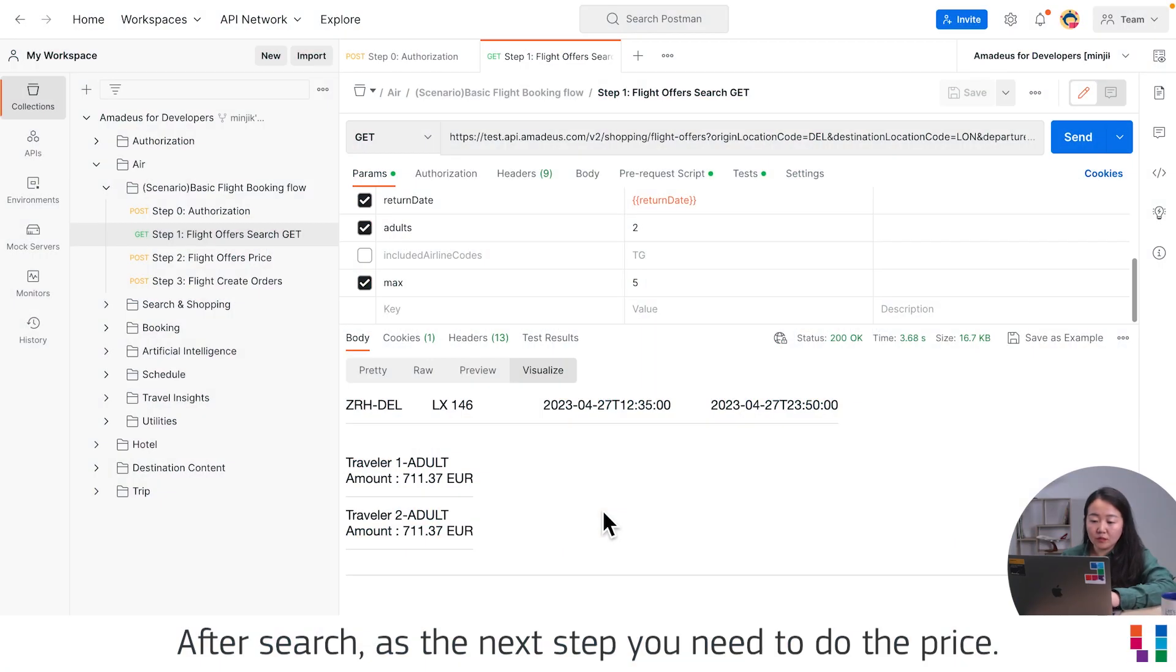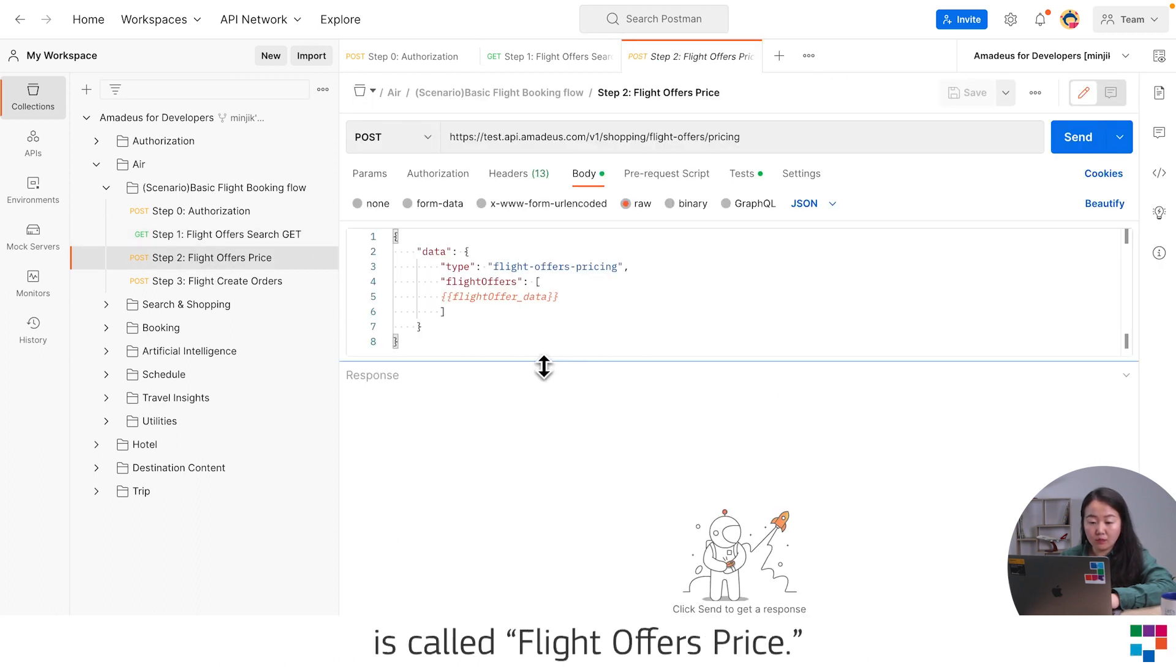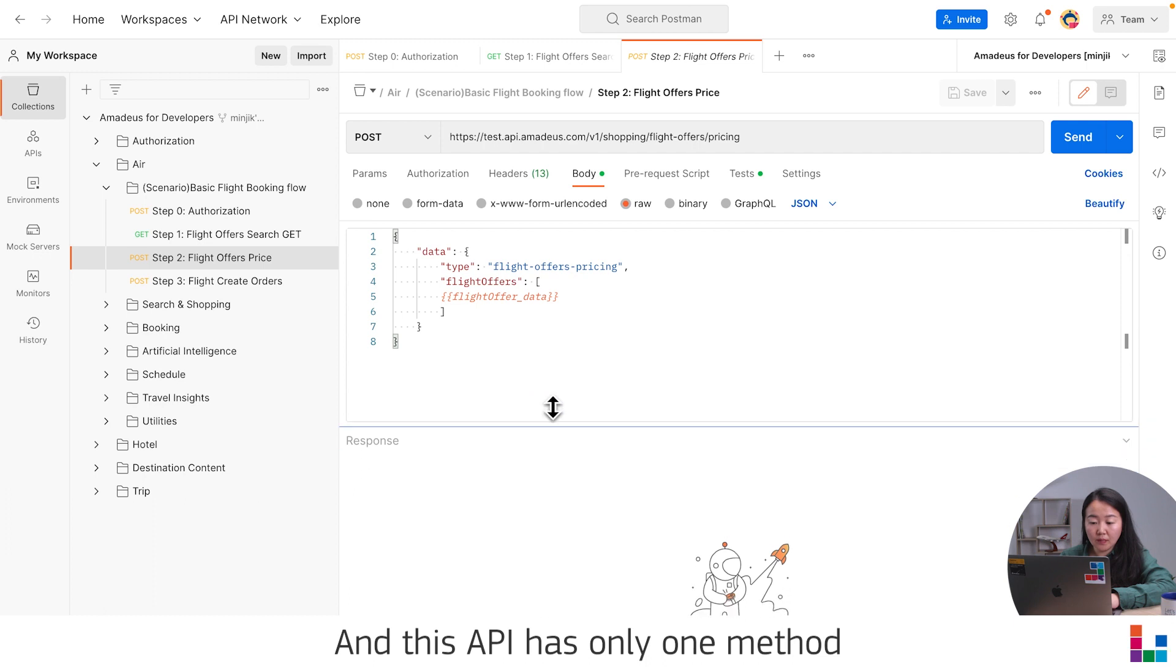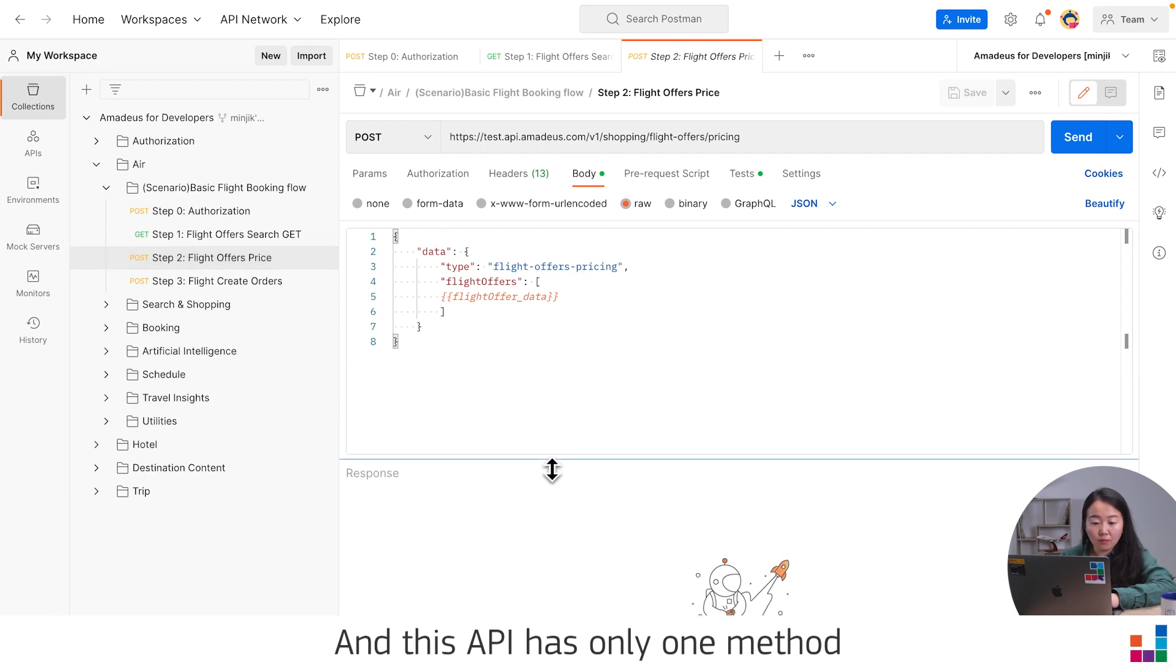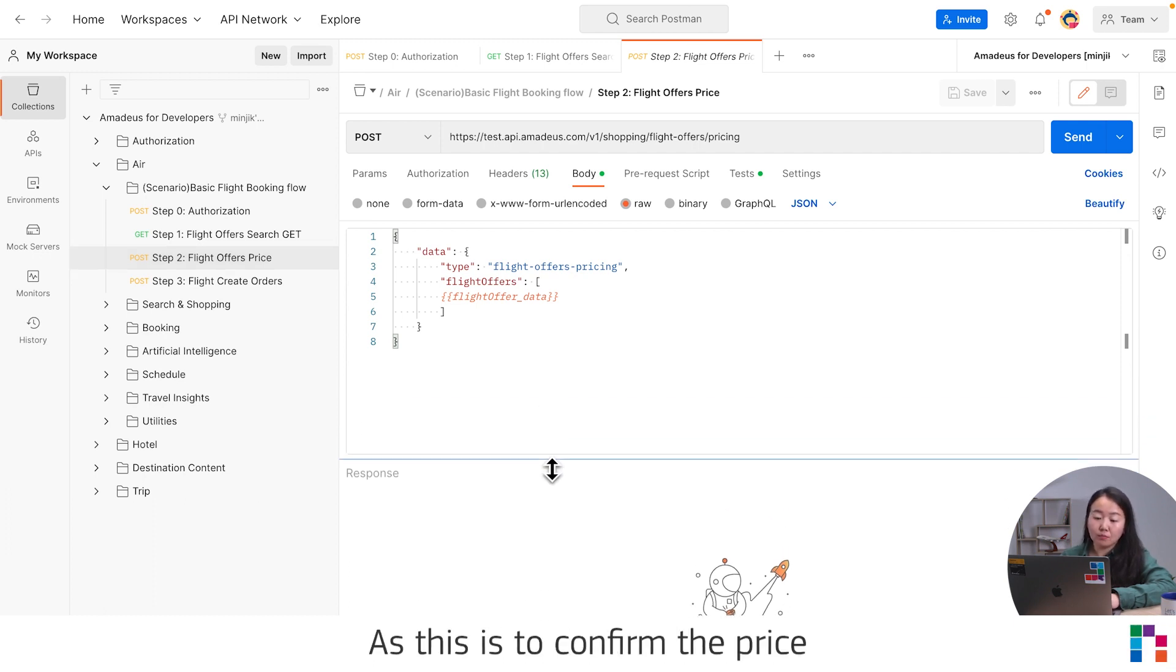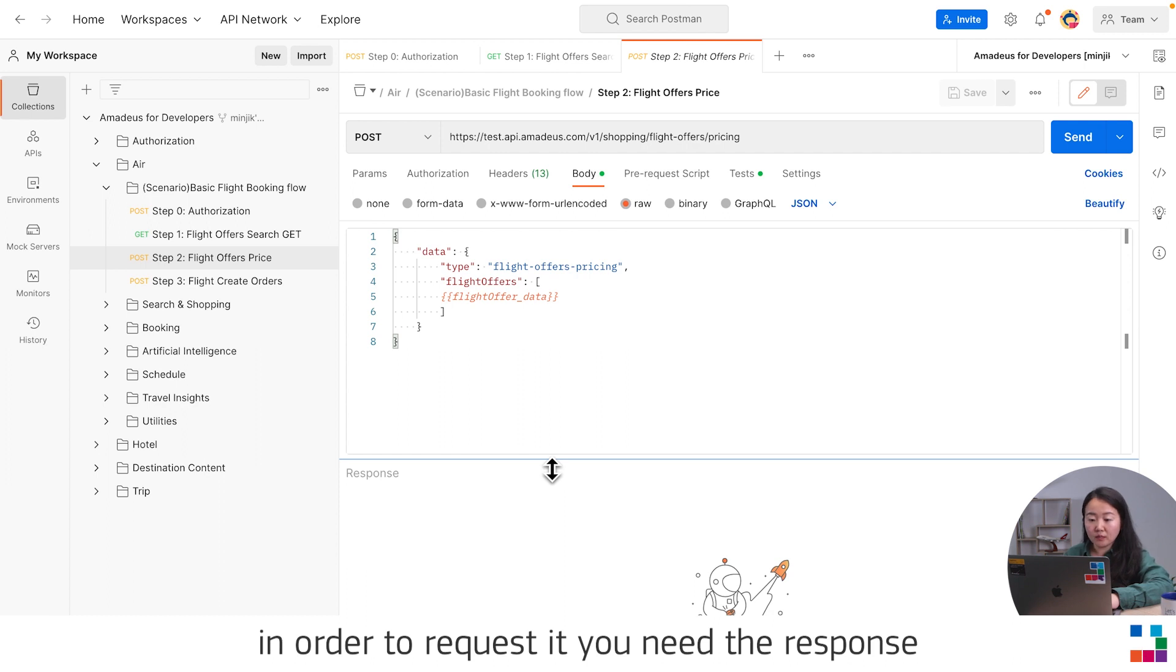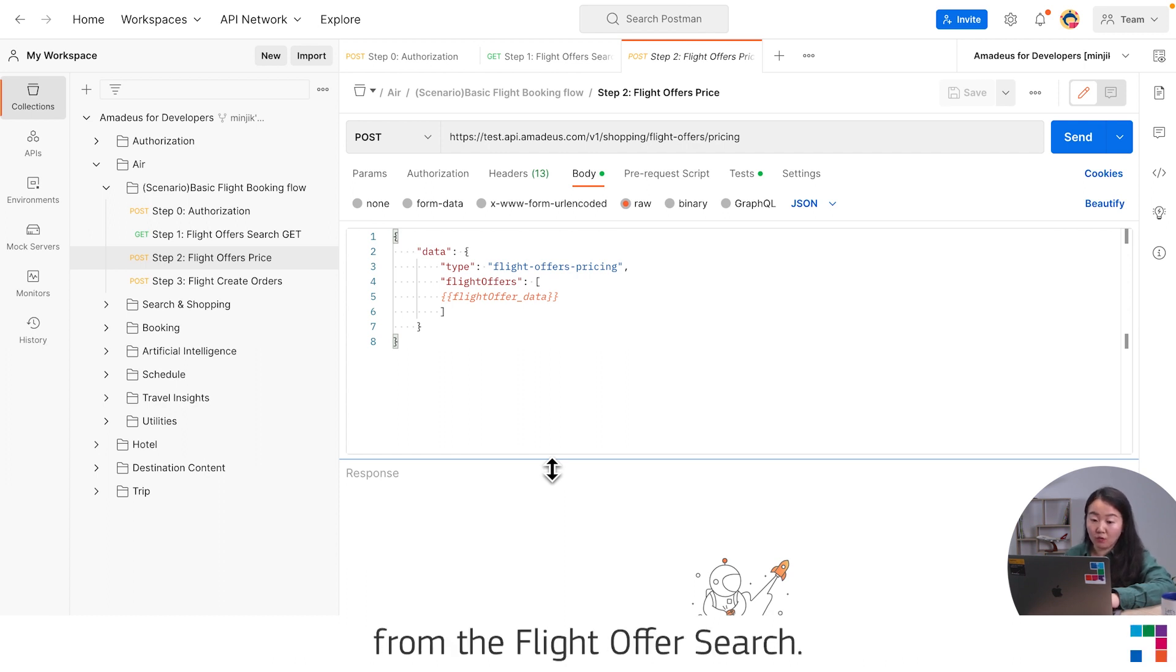After search, as the next step, you need to do pricing. The API that you need to perform is called Flight Offer Price. This API has only one method, which is POST. This is to confirm the price that you just received from the search step. In order to request it, you need the response from the Flight Offer Search.